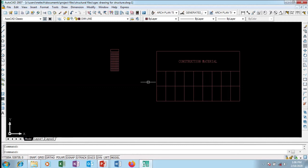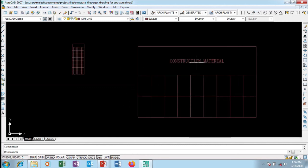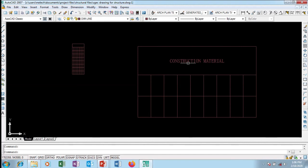That's it guys — how to create your own table style and make changes to your table text. Thanks for watching. Do give us a thumbs up if you liked the video, subscribe to our channel for more videos coming up, and see you in the next one.